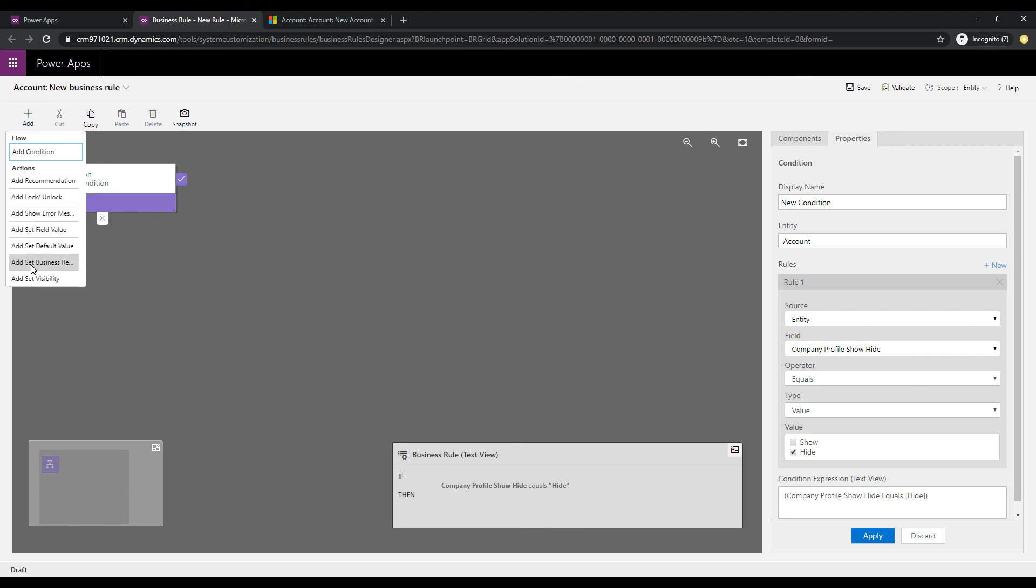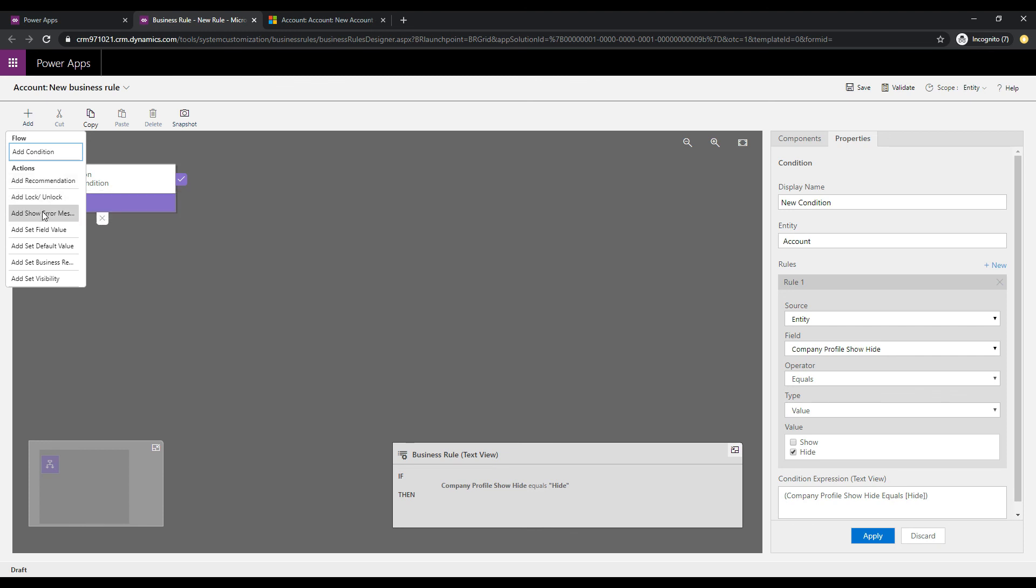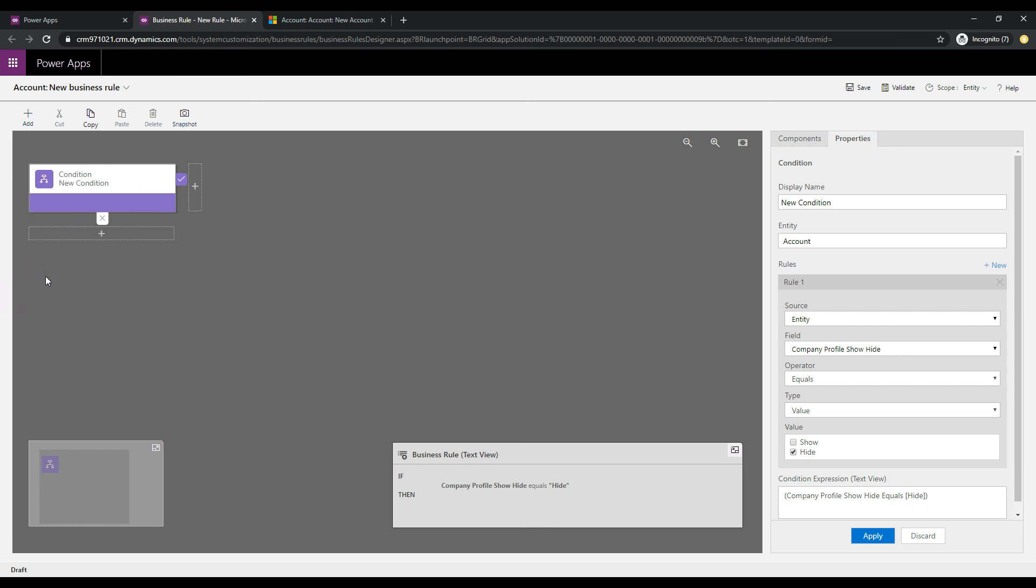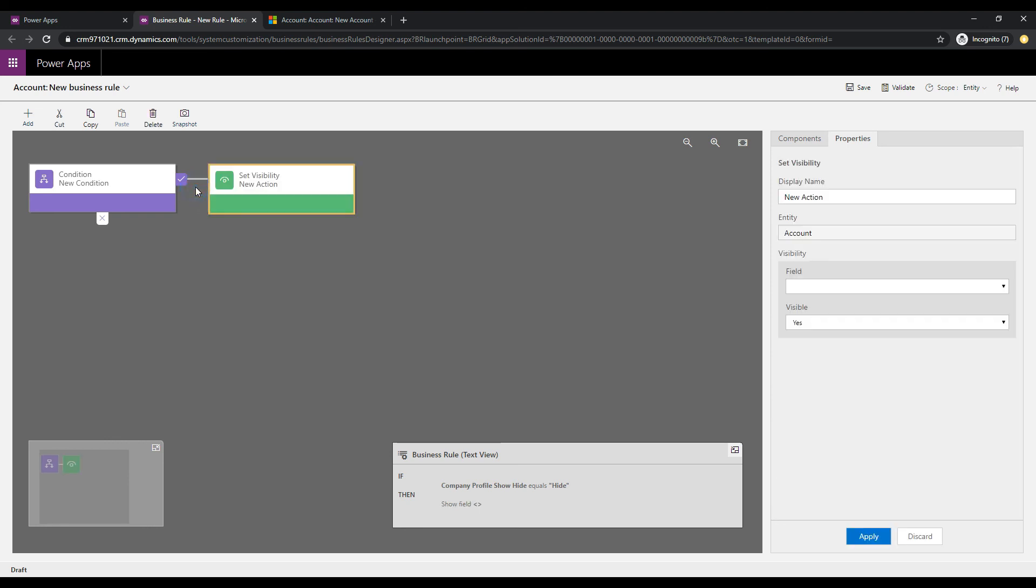So we can see that we can add recommendations, we can lock or unlock fields, we can set field values, and the one we want here is set visibility. So what we can do, if I click this plus sign, is we can actually set the visibility of the fields on a form based on this condition.